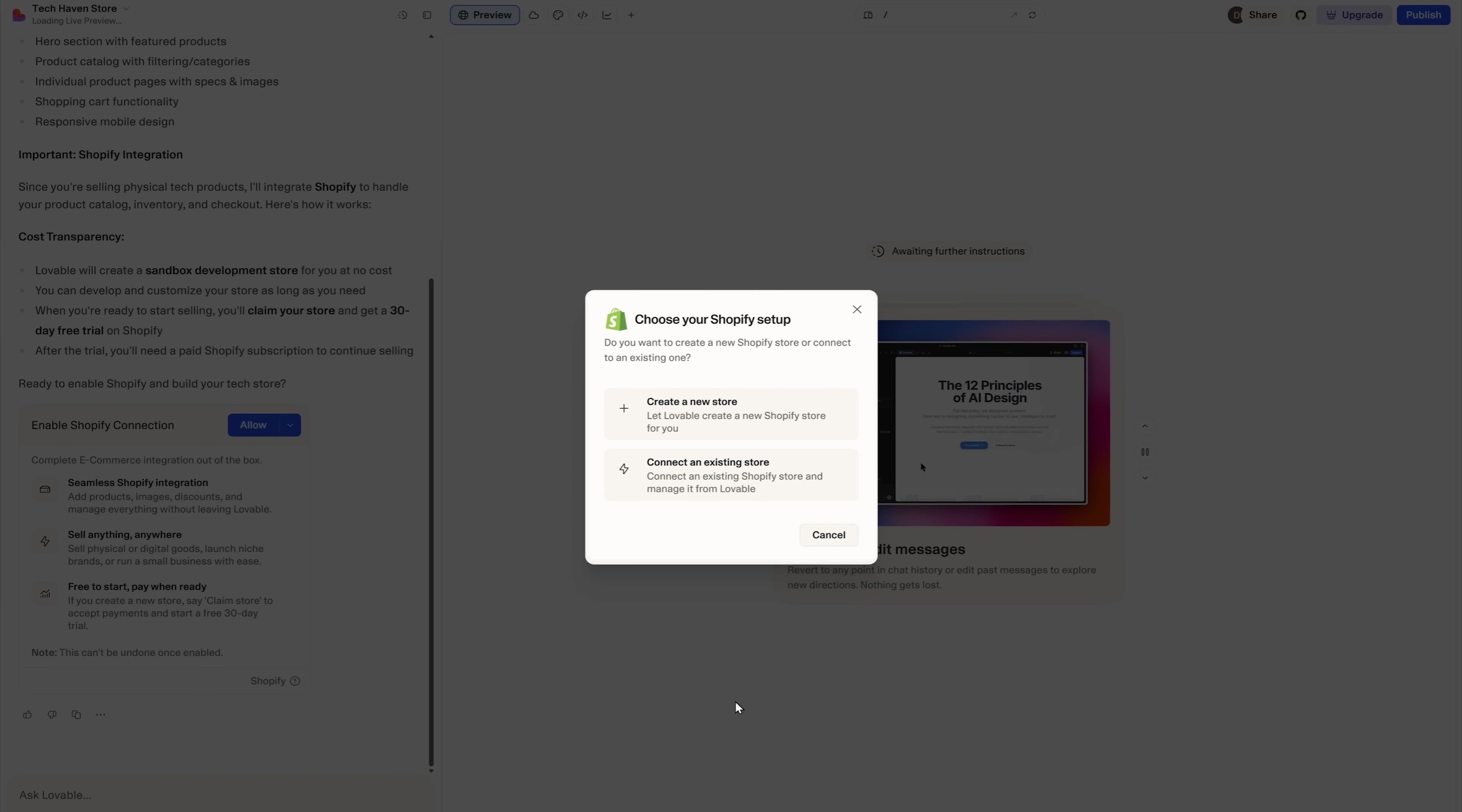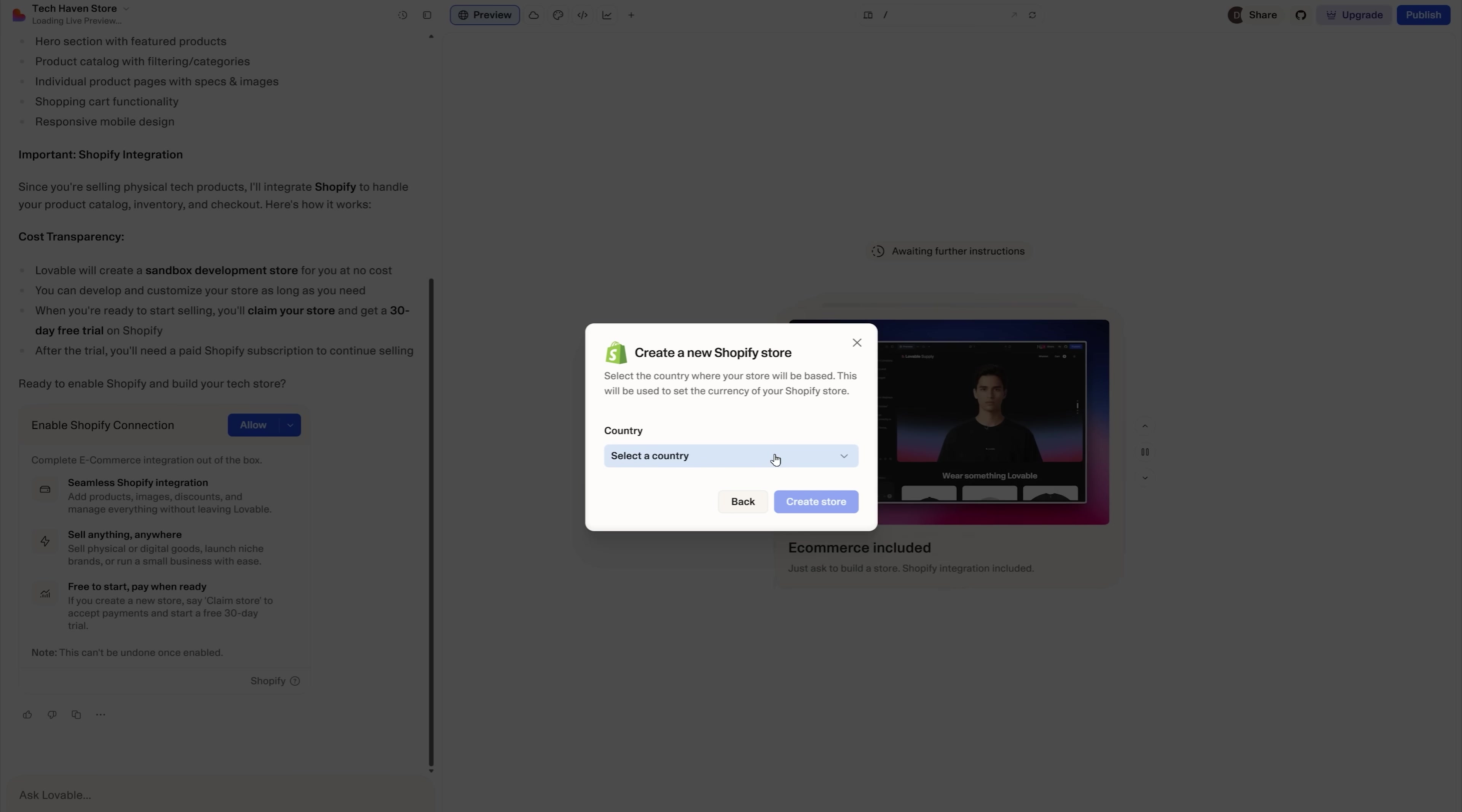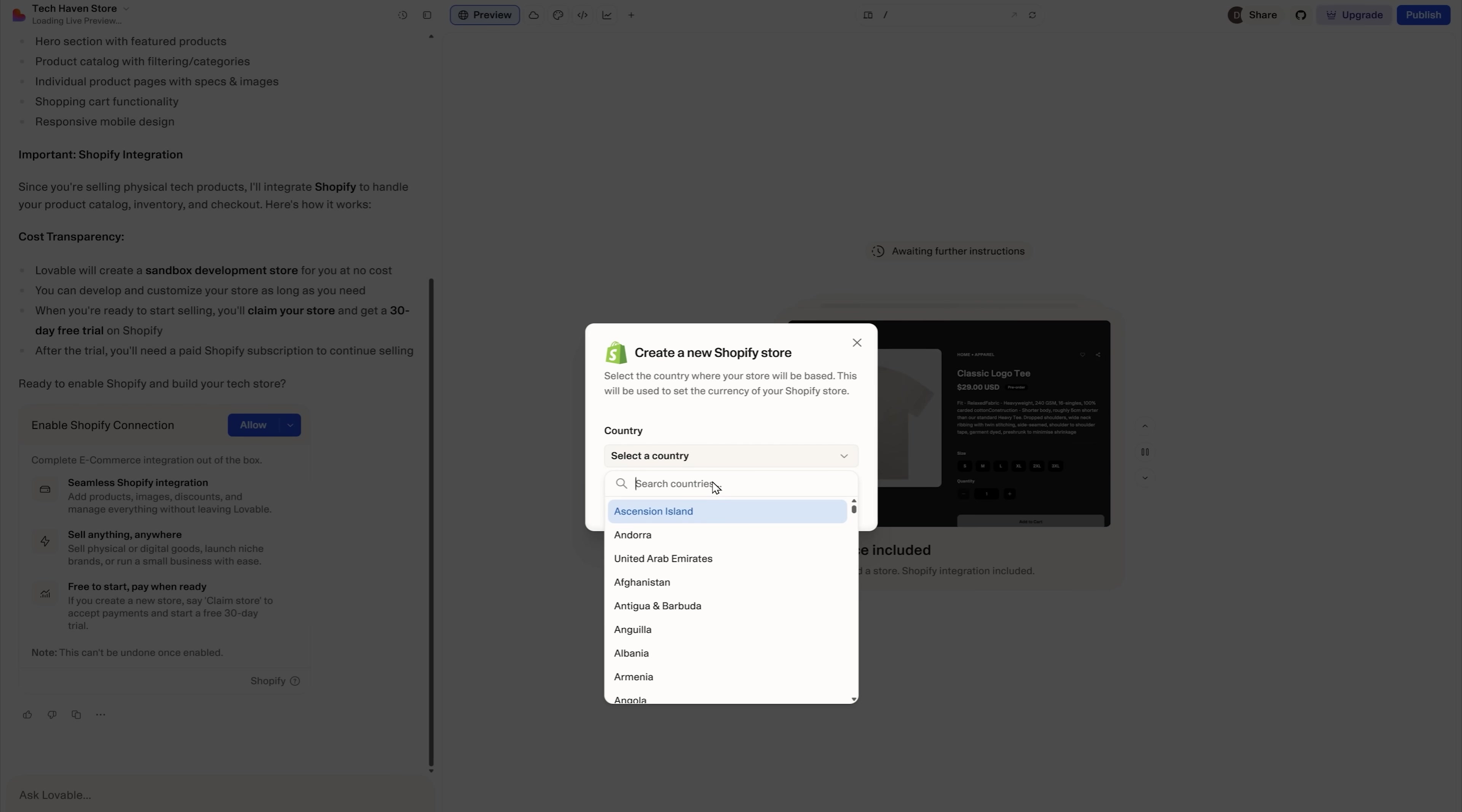Immediately after that, Lovable offers to pick your Shopify setup. You can connect an existing store, or create one from scratch. What's so awesome is that you don't have to go to Shopify for that. The platform will handle it for you. Just specify your country and it's done.